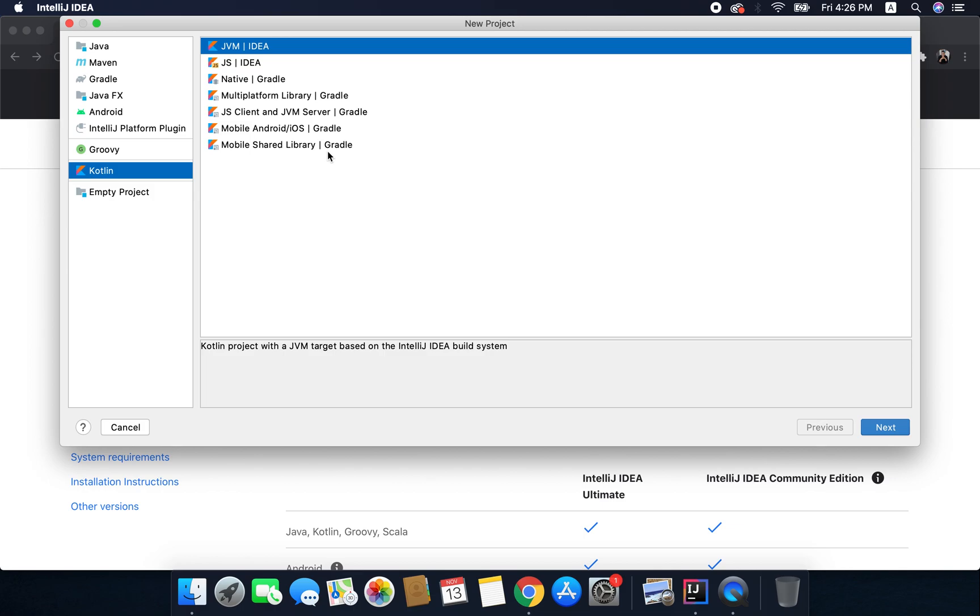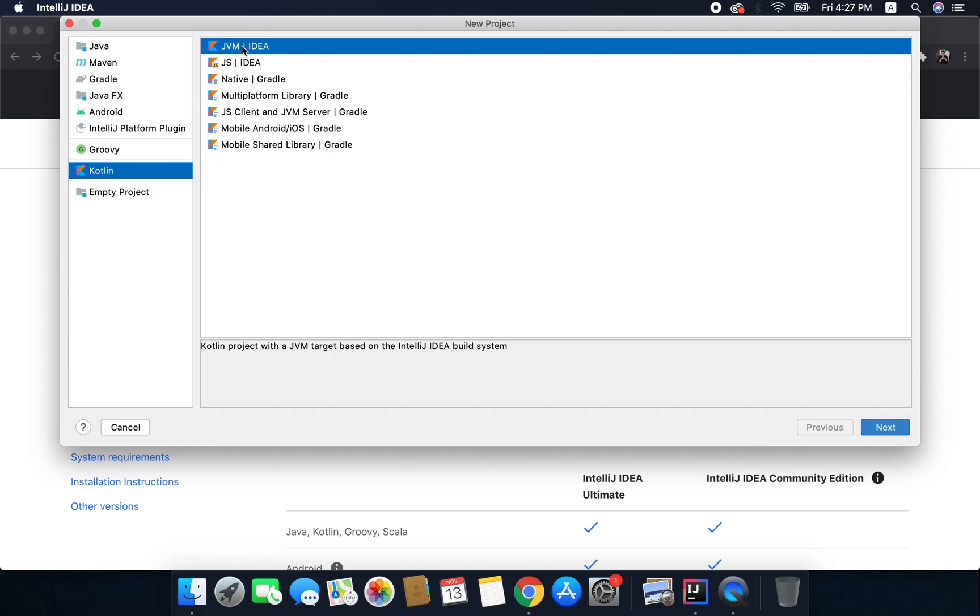Kotlin is a cross-platform language and we can use it for almost any platform and that is why we have many options like JavaScript, Multiplatform, Android, Native, etc. These sound interesting but as we are going to learn the fundamentals of the language first we only need to care about the top one that is JVM.